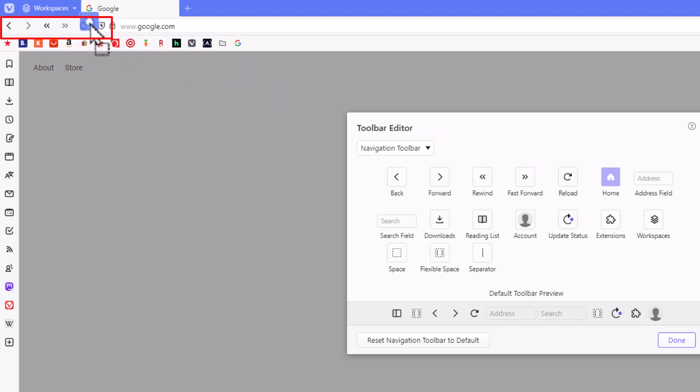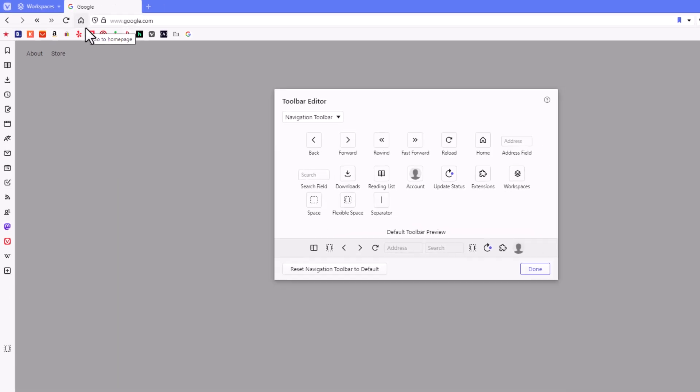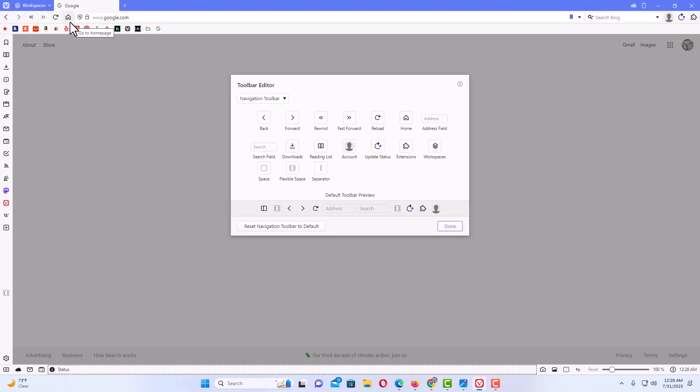I'm going to place it right here. I'm going to let go of the left mouse button and there is the home button. That is how to add or remove the home button in the Vivaldi web browser. Thanks for watching.